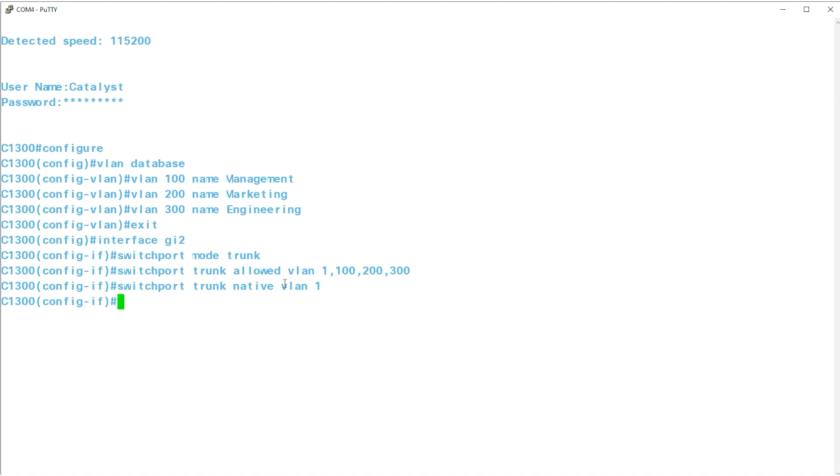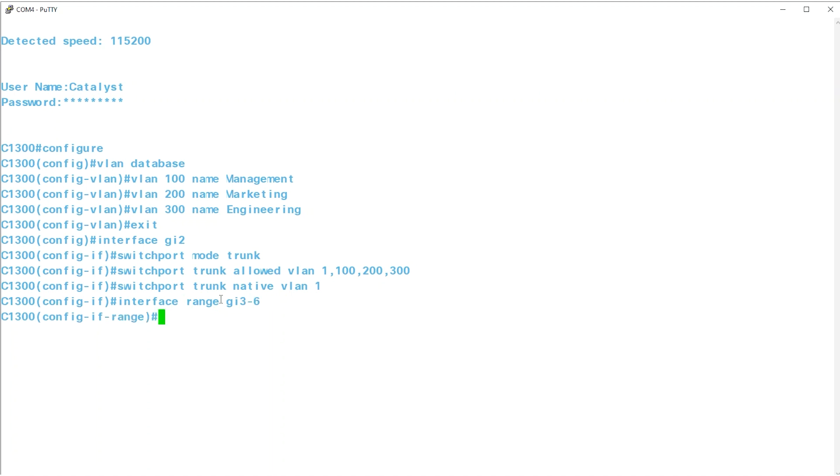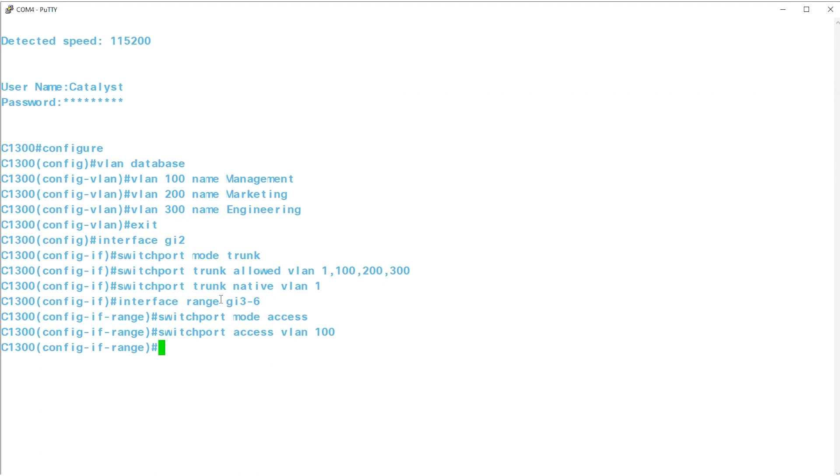Moving along, select INTERFACES 3-6 and make them ACCESS ports. To do this, enter the command INTERFACE RANGE GI3-6 and then SWITCHPORT MODE ACCESS. Once that's done, enter SWITCHPORT ACCESS VLAN 100 to assign VLAN 100 to these ports.